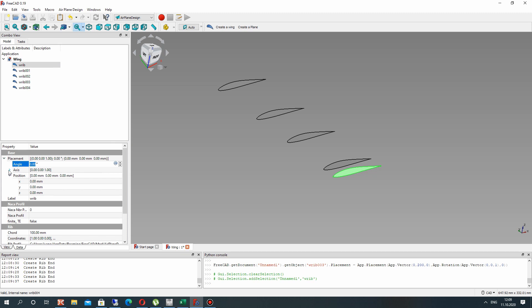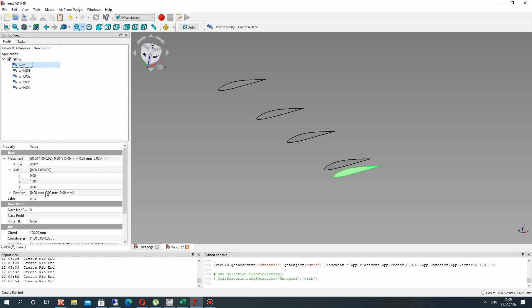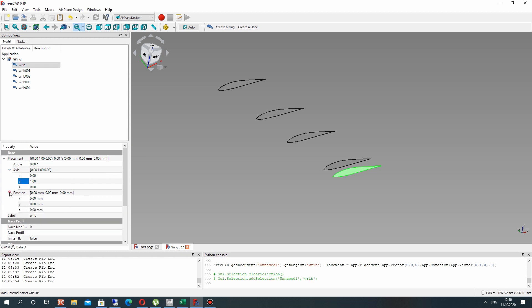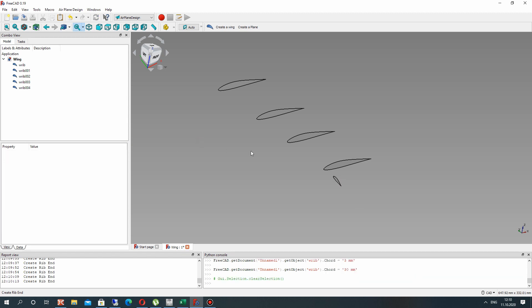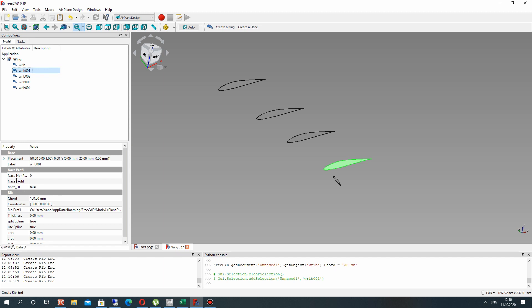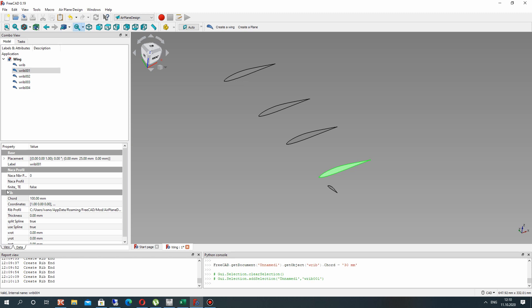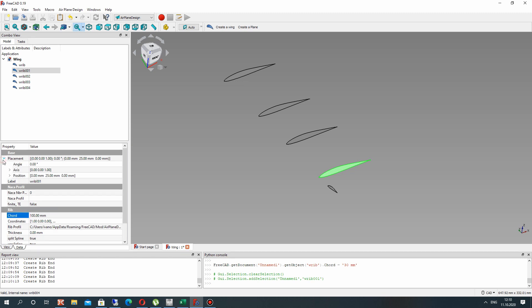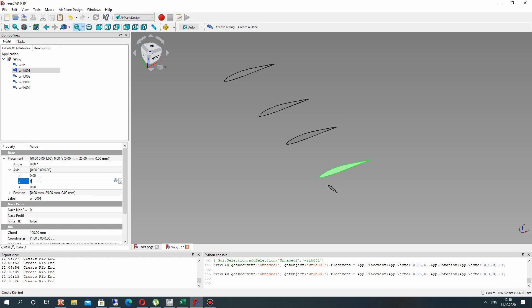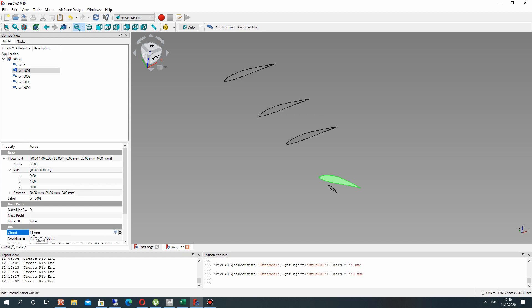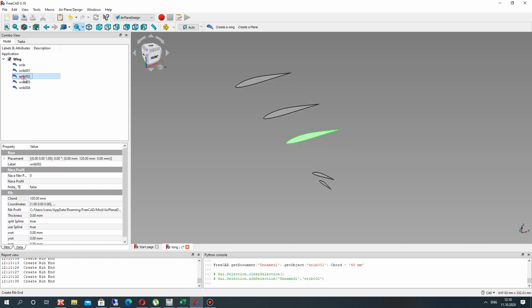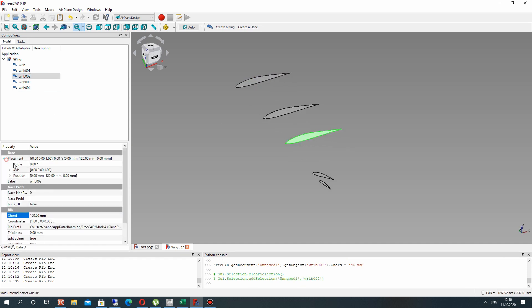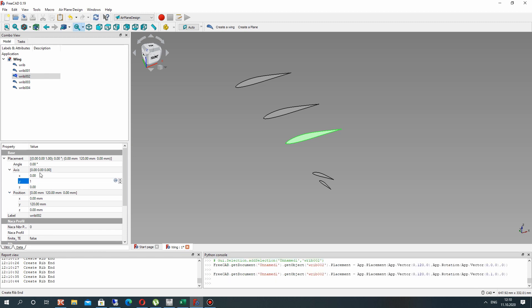And now let's change the angle position. It is rotation of airfoil in y direction. Here you can change the angle. I will set 45 and change the chord of this airfoil. Let's make it for all other airfoils. Change the angle of airfoil and length of airfoil.